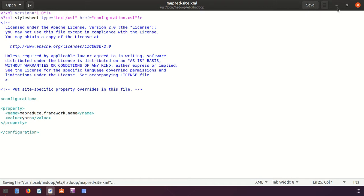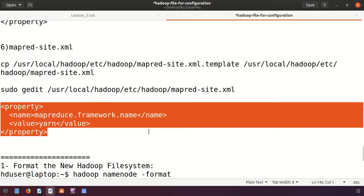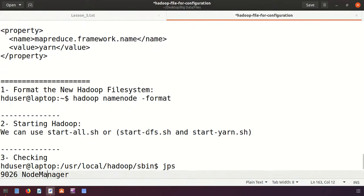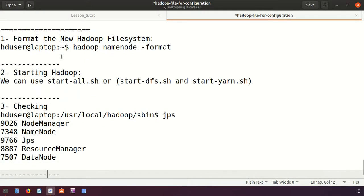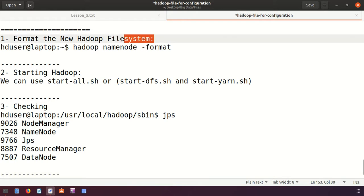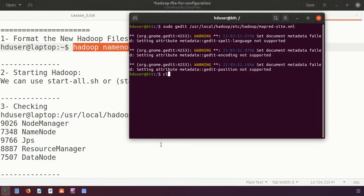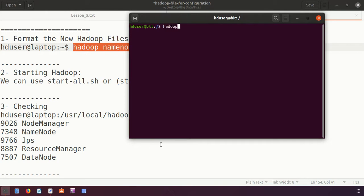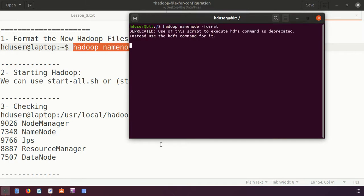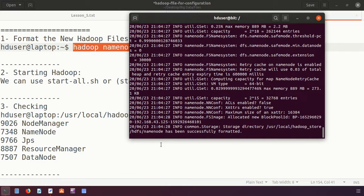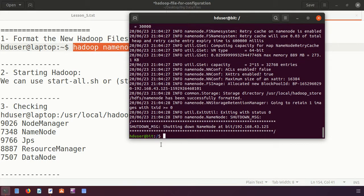Now we format the new Hadoop file system. We created the NameNode directory and must format it. The command is 'hadoop namenode -format'. Remember: you only need to format this once — not every time you start Hadoop.